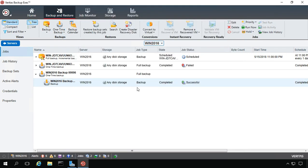So that is how we backup the system state in Backup Exec 20 using a Windows 2016 server.